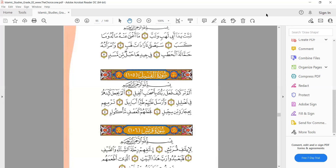The next ayah: 'wa arsala alayhim tayran ababil.' We don't say 'wa aru' or 'aru' — 'wa arsala alayhim.' In 'tayran' we have ta — we don't say 'ta' or 'ta' differently — we say 'ta': both ta and ra are strong letters. Then 'tar nihim' — ta is light and ra is heavy: 'tar nihim.' In 'bihijaratim min sijil' we have ha in 'bihijaratim' and ghunna: 'bihijaratim min sijil,' not 'min sijil.'